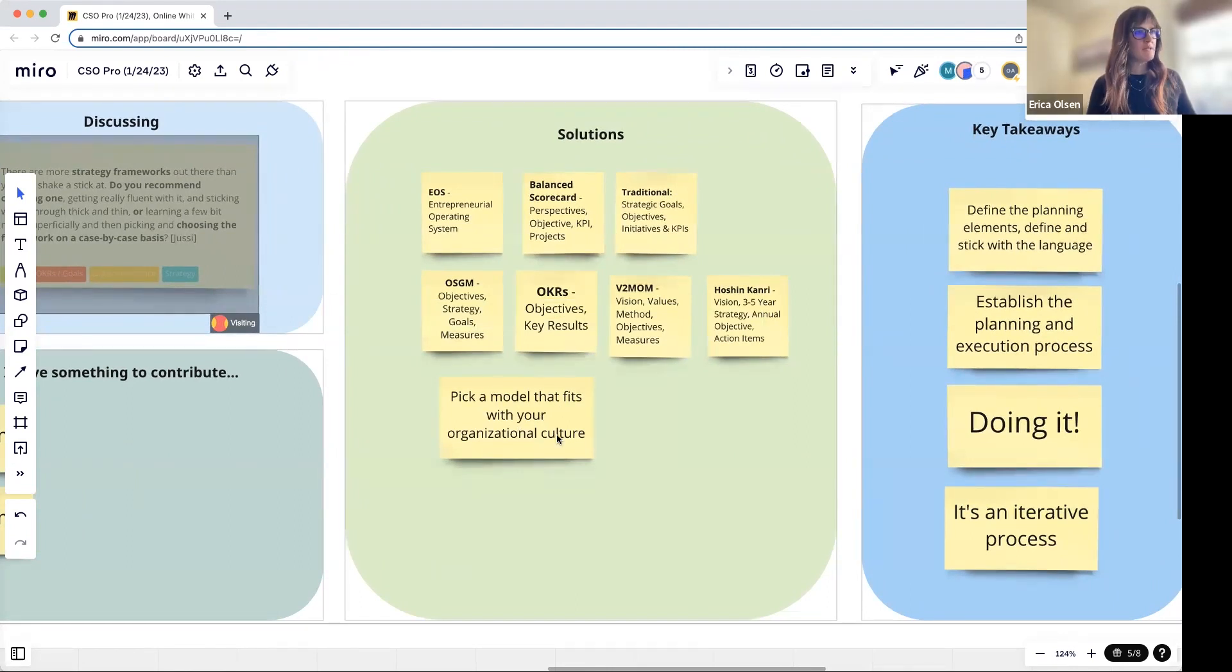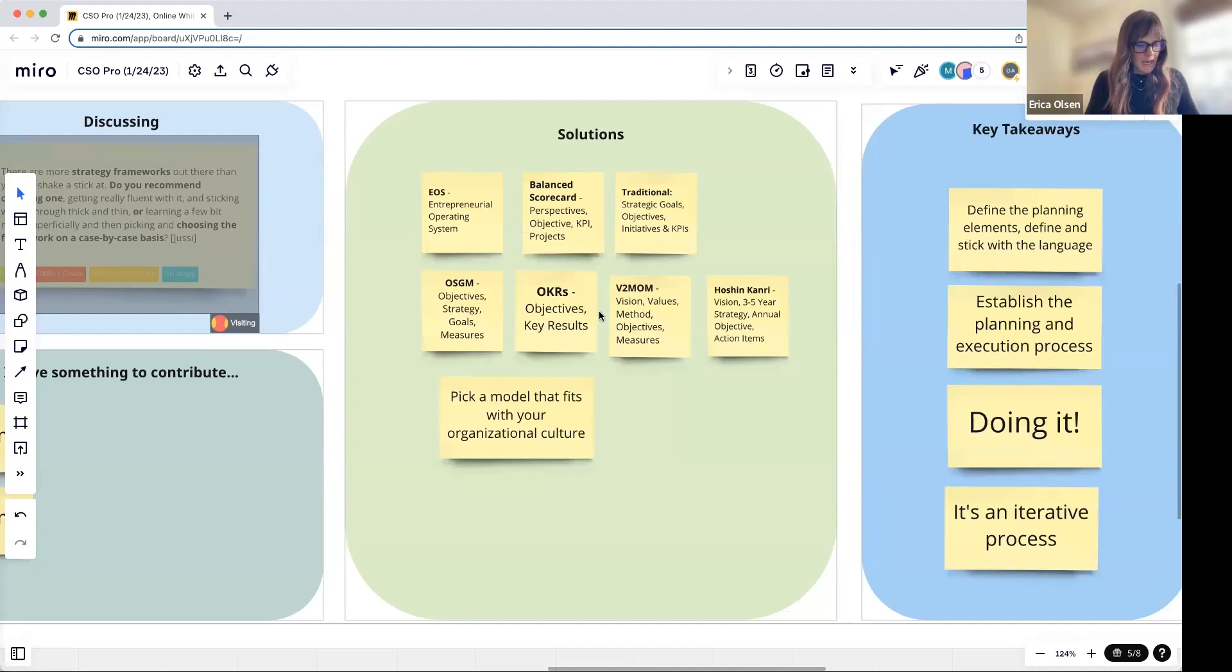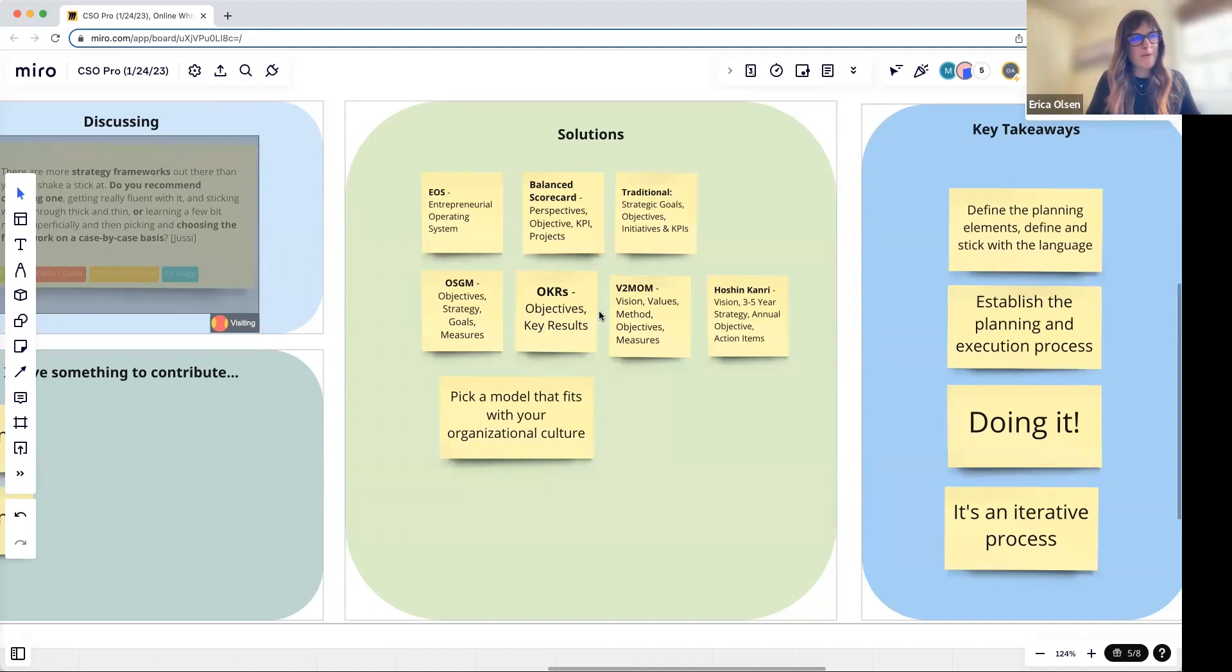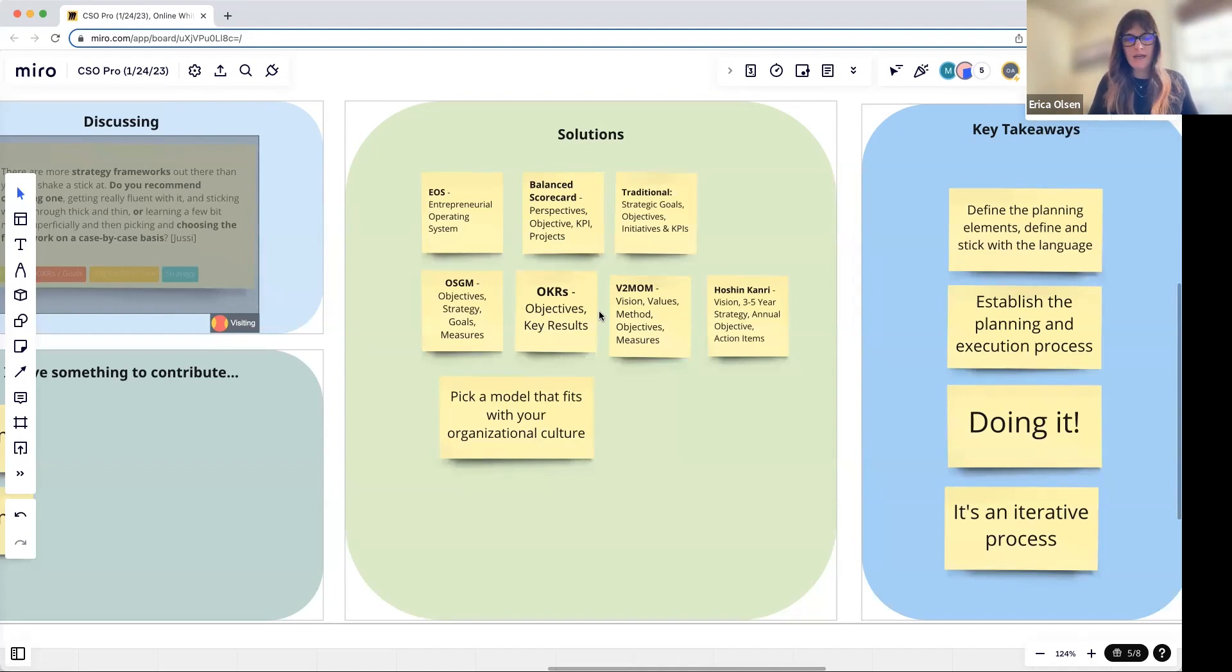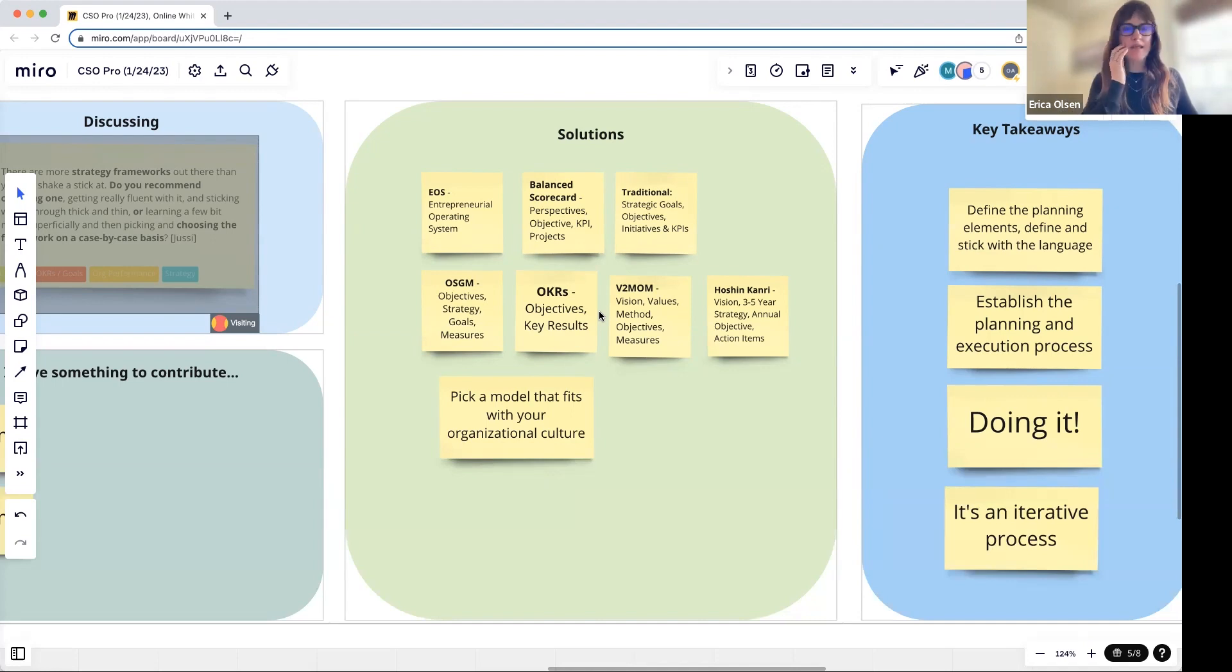I just added this piece here too—these models have intrinsic character. Pick the model that fits with the organizational culture. That is absolutely true.